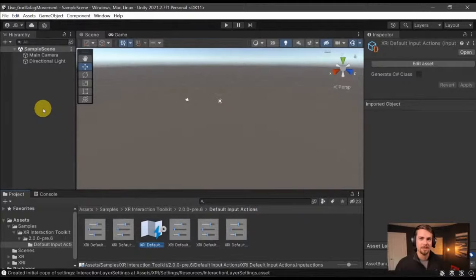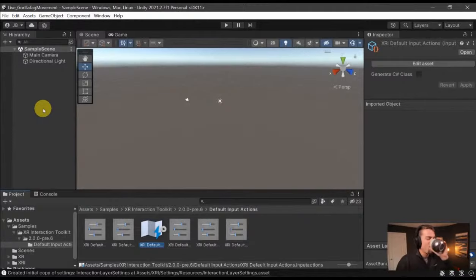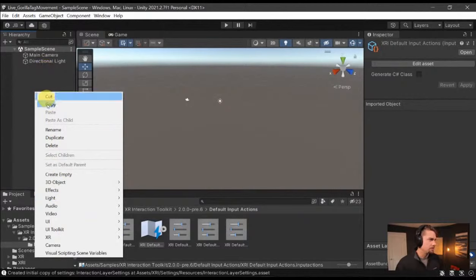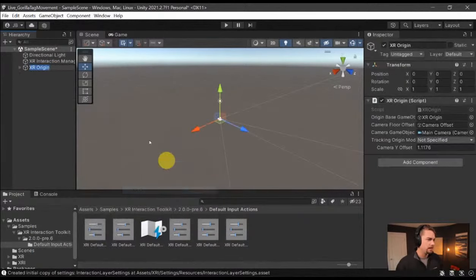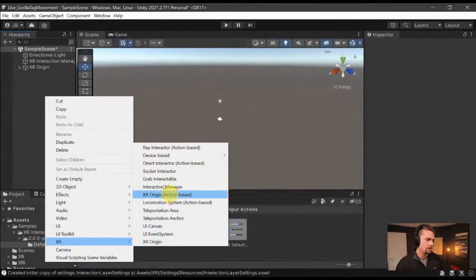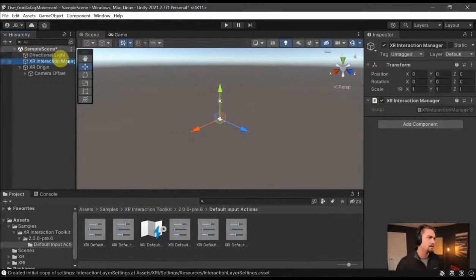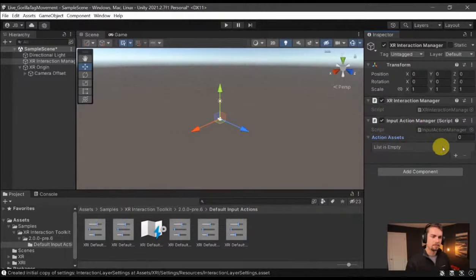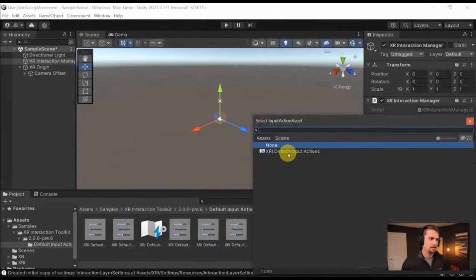I teach for a company called XR Terra — it's like a bootcamp where we go through a whole multiplayer project and stuff. This is going to be maybe a little more advanced than what I teach on Monday. So now all we need to do is add an XR Origin — right-click on the hierarchy, go to XR, then XR Origin, and make sure you click the action-based one. That'll give you the hands and the interaction manager. On the interaction manager we need to add an Input Action Manager and add in the XRI Default Input Actions.